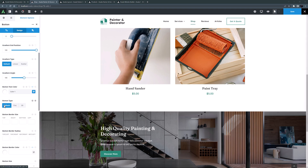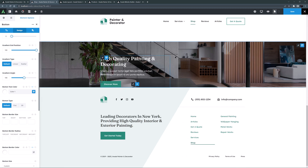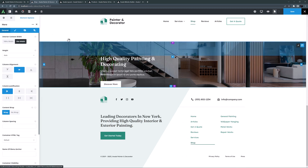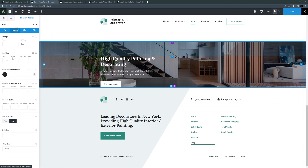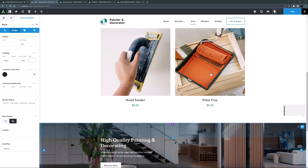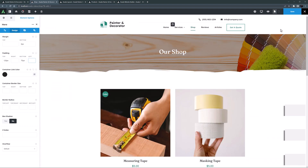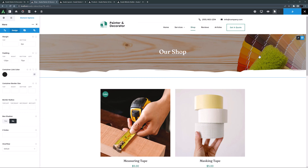I'll remove the column with the section separator, then adjust the bottom padding on the container to 75 pixels. I might add a form into this column when I get to the contact section, but for now I think our shop page is done. Let's save this.